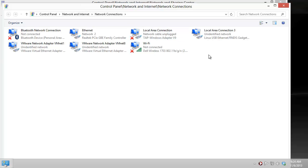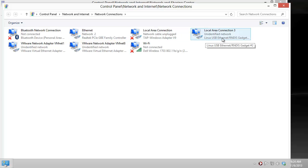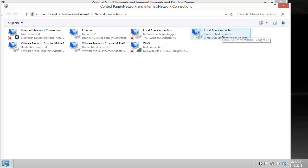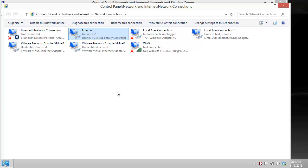In here we see all the different adapters including the WiFi connectivity that my computer has, the network connectivity to the internet which is in this case a Realtek PCIe card, and the Linux USB Ethernet driver which is the connection to the BeagleBoneBlack. So what we want to do is share this connectivity which is the internet with the BeagleBoneBlack connection. In order to do that we right click on Ethernet and change its properties.